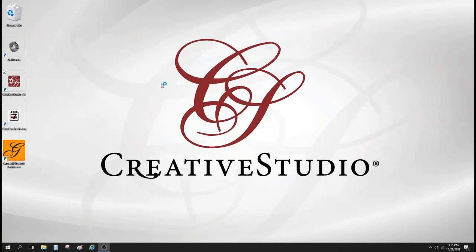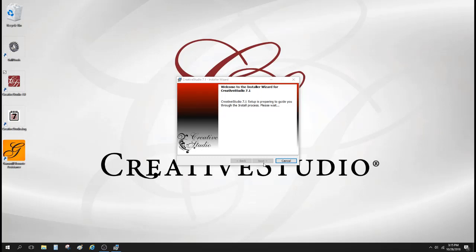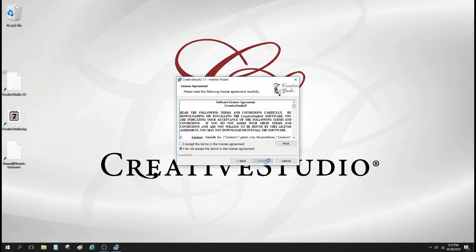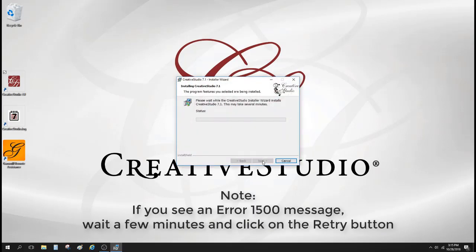Creative Studio is going to close automatically. And we're going to wait for a moment until this next button lights up. We're going to click on that. Accept the terms of the license agreement and click on next.